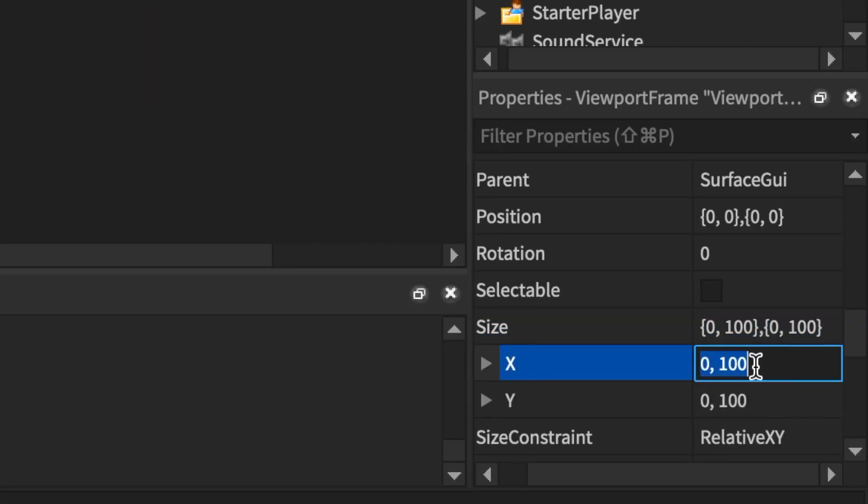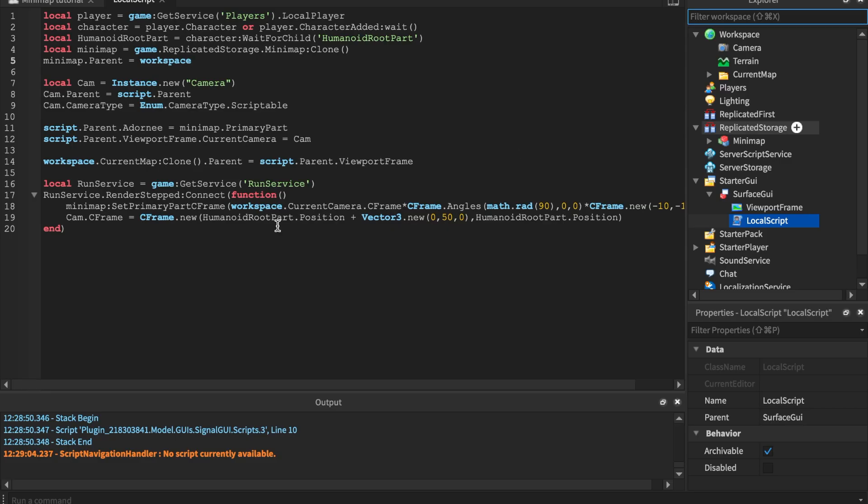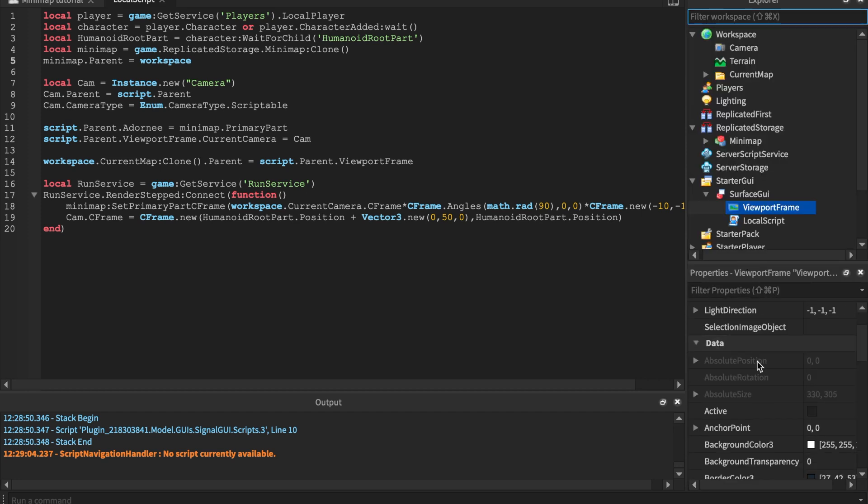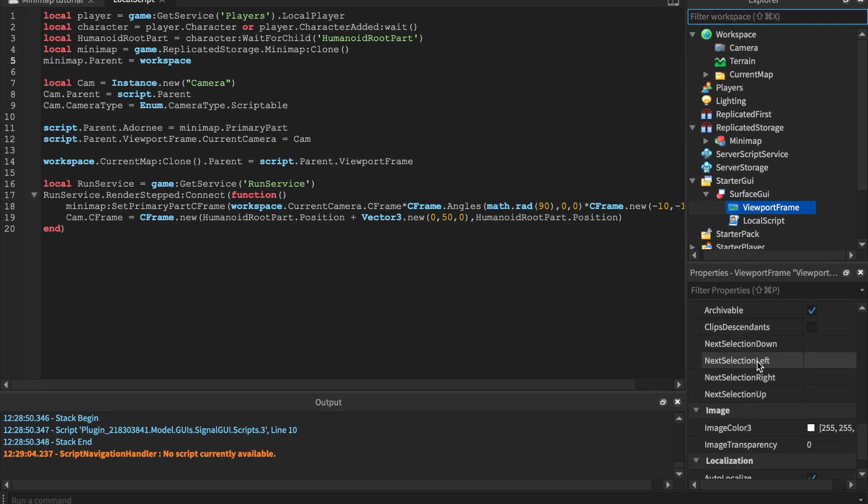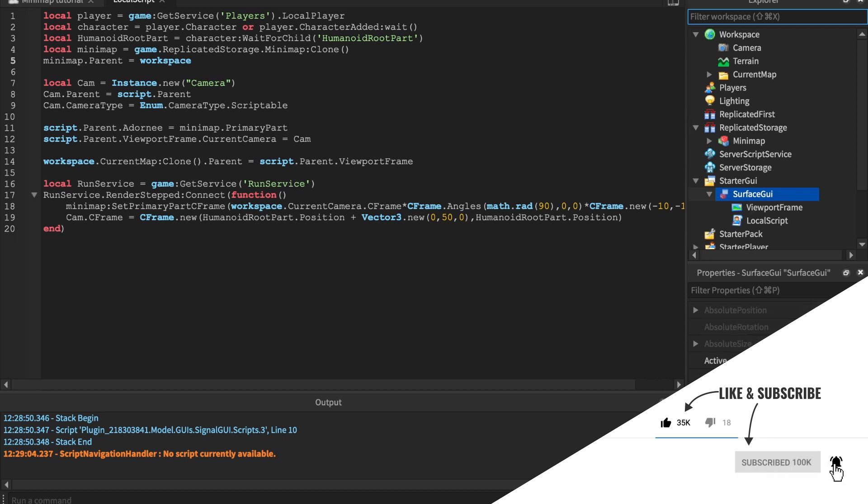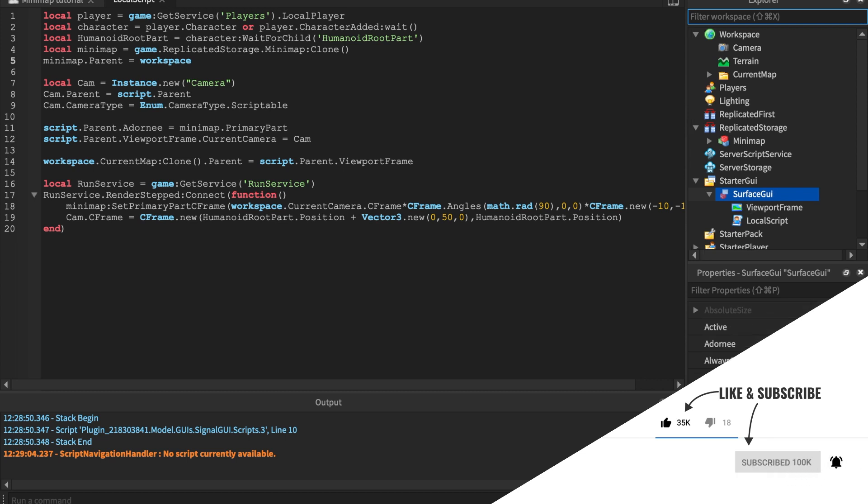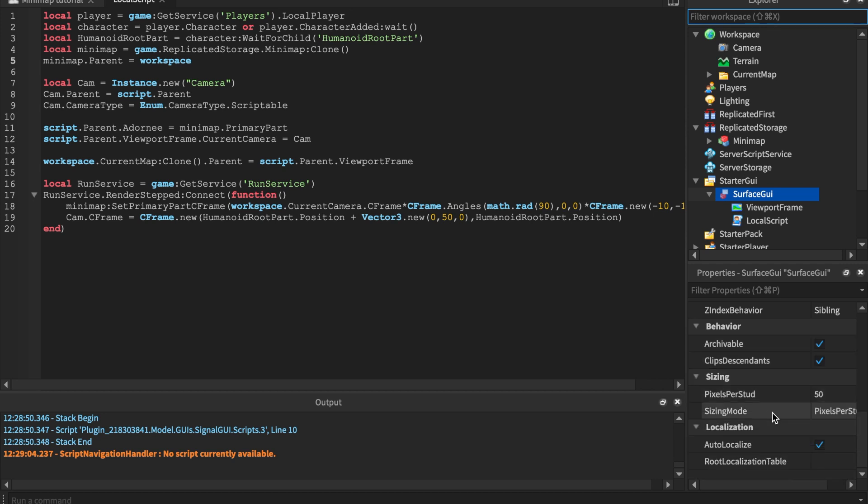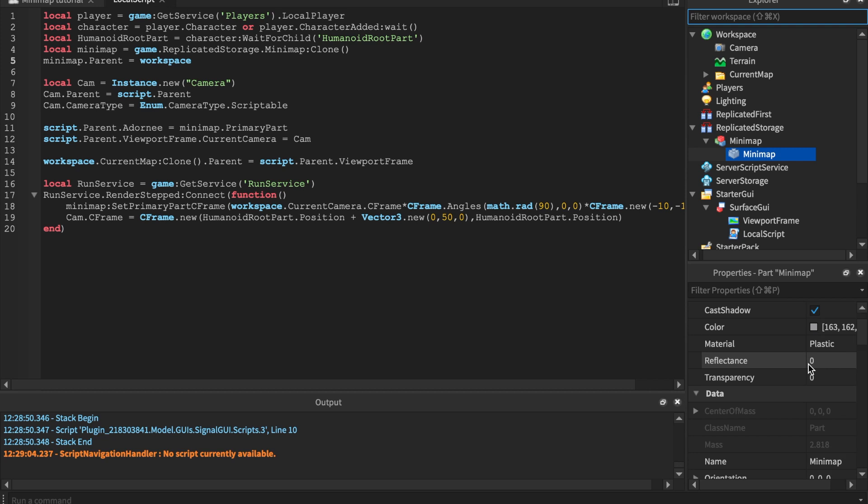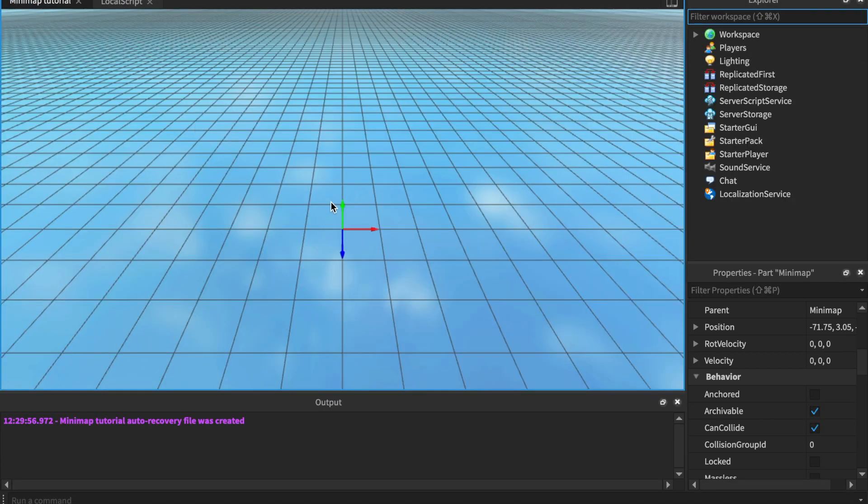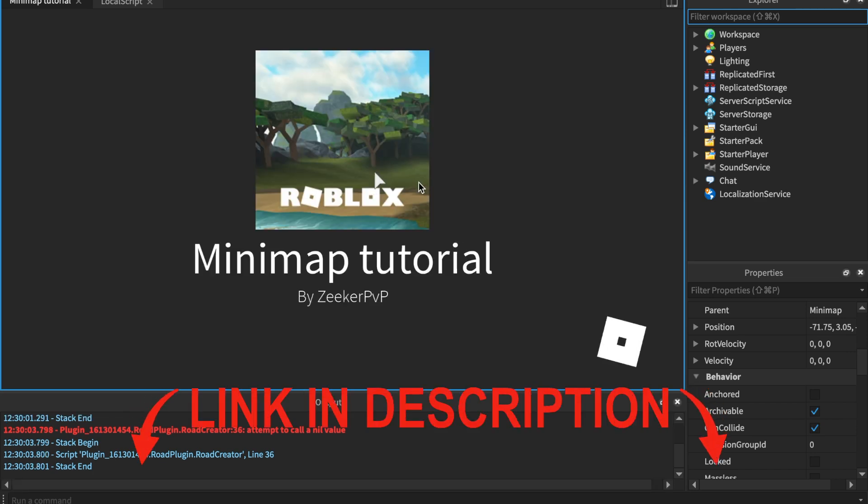Before we test this out, actually, we're going back to the ViewportFrame and make sure to set the size. We're going to make the relative to one right here, and the Y to one, secondary Y to zero. To assure that your script does look exactly like this and your SurfaceGui looks exactly like this, I just want to make sure. I did test this on a couple other laptops and I noticed that it sometimes doesn't render properly.